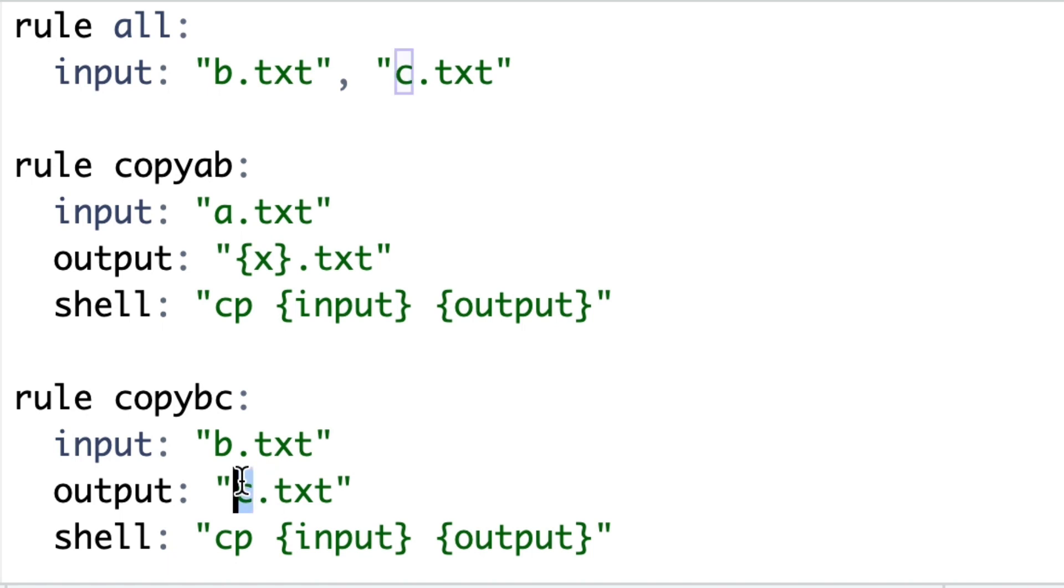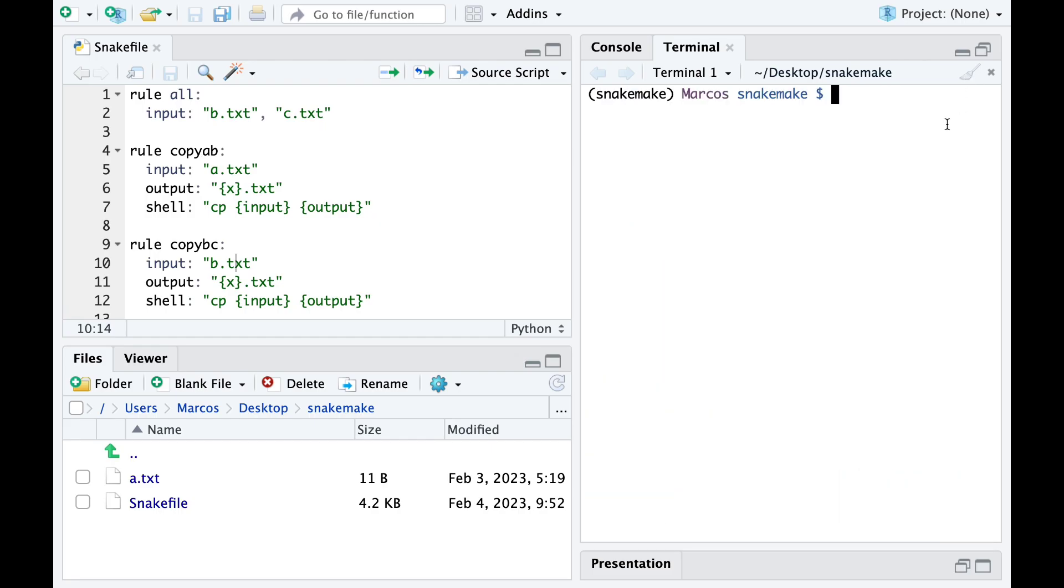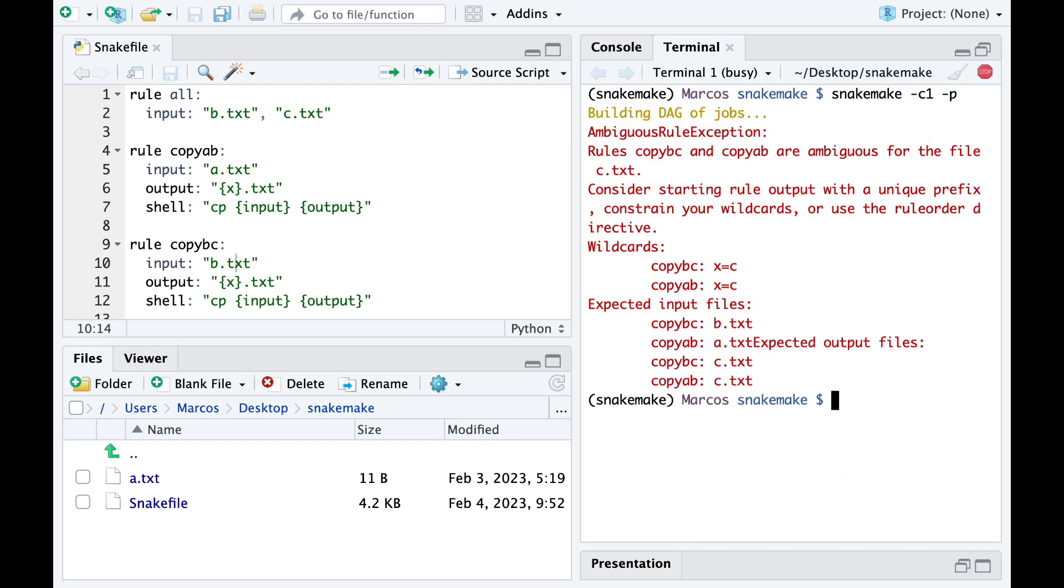However things can get tricky quite fast. For example, let's assign the output of the second rule with a wildcard. When we launch the pipeline we get an error message claiming that there is some ambiguity.